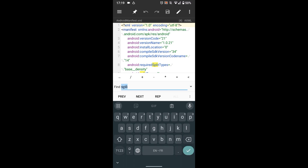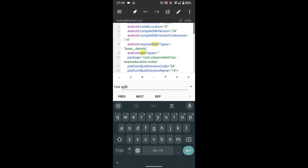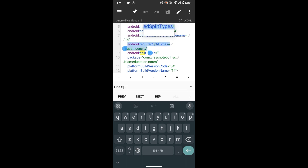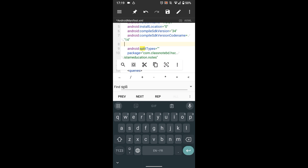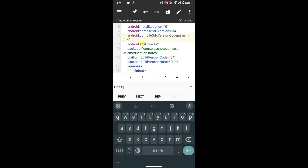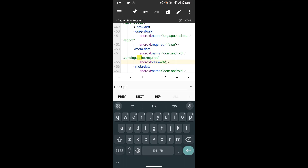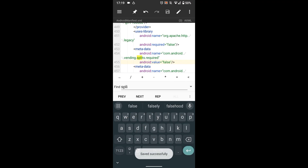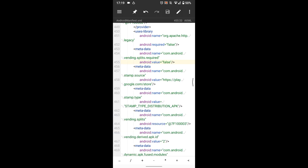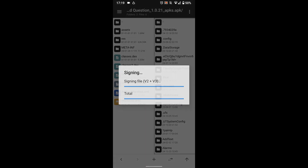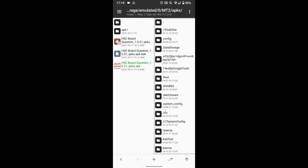Search for 'split', press next, then delete these code lines. Press next again, then replace 'true' by 'false' here. Save the file, go back and compile the APK. Now install it and uninstall the original one.